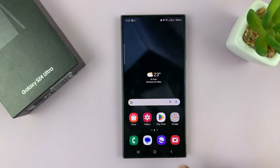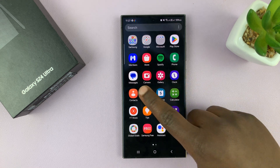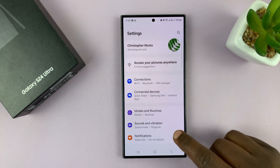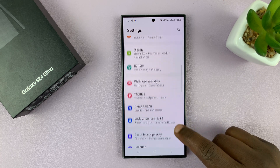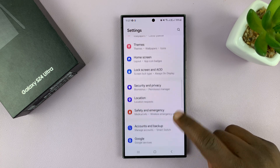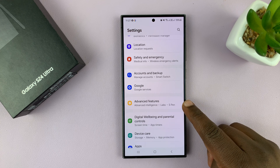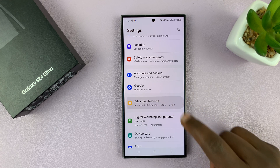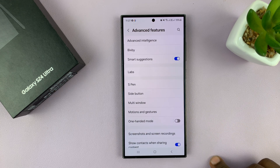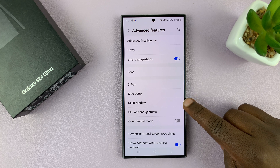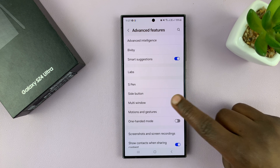Go to settings on the main settings page, scroll down to advanced features, tap on that, and under advanced features, tap on multi window.